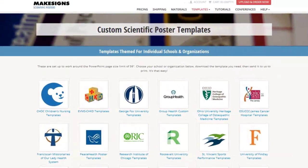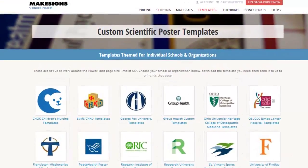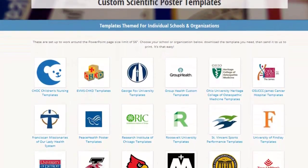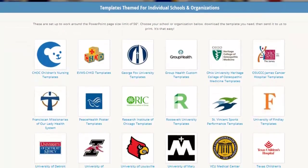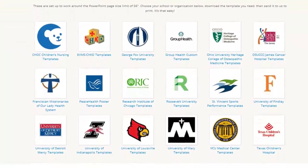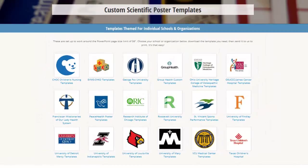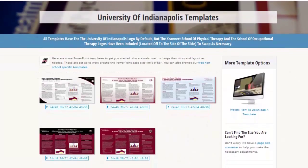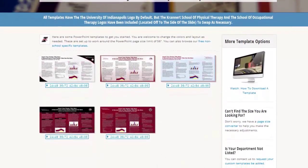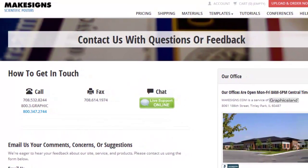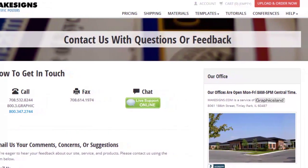We also offer a free service to schools and organizations where we'll host your custom poster templates on our website. So if you're a school and you want your students to use a specific template with your logo and colors, we'll create templates free of charge. For example, clicking the University of Indianapolis link shows posters that all have the same general color scheme as well as their logos. If you're interested in custom templates, just click the contact link on any page and let us know, or you can call us toll-free.